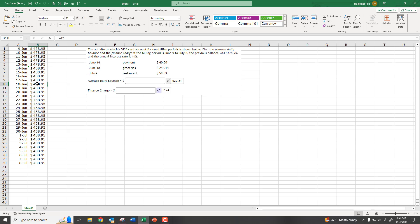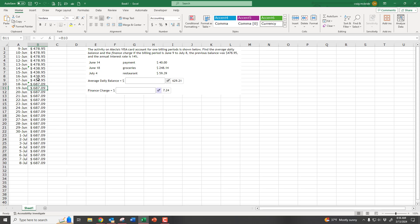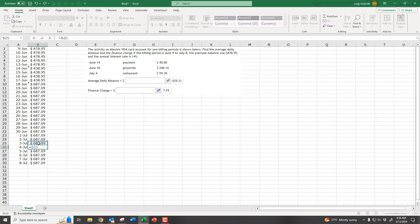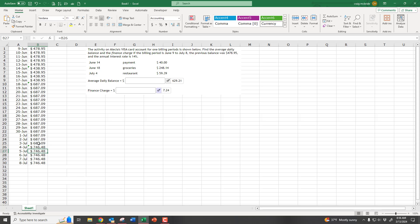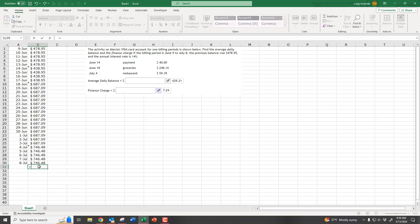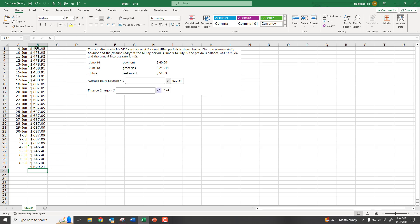Then on June 18th they bought some groceries, so the new balance equals the previous day plus $248.14, and again everything has changed. Then on July 4th they make another charge, so it equals the previous balance plus $59.39. Now we have a list of all our daily balances, and to find the average daily balance we simply do equals AVERAGE of all of these — $629.21 — and you can see that's the correct answer.